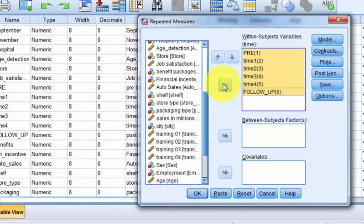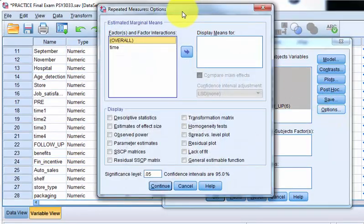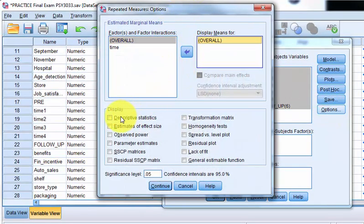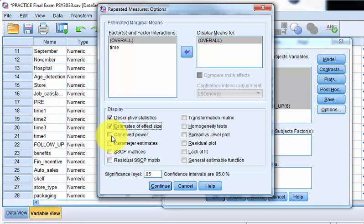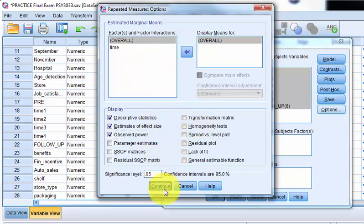Click OK, and we always do Options: Overall, Descriptives, Effect Size, Power. We don't need homogeneity tests here because there is a new assumption only with repeated measures ANOVA, and that is called sphericity, and the software knows to do that automatically. Let's click OK.